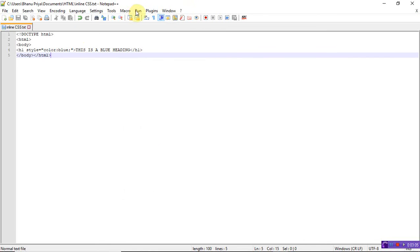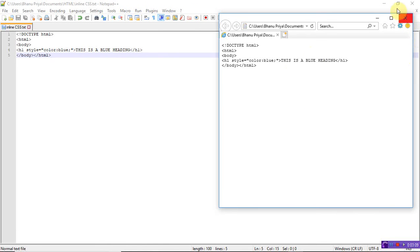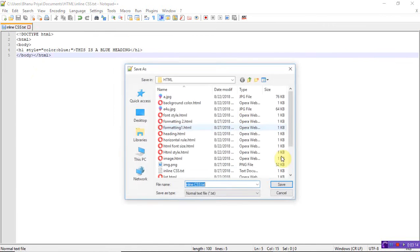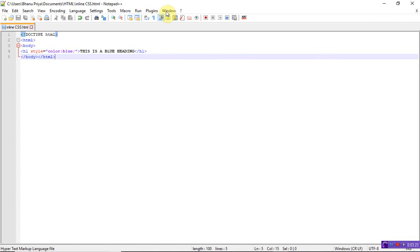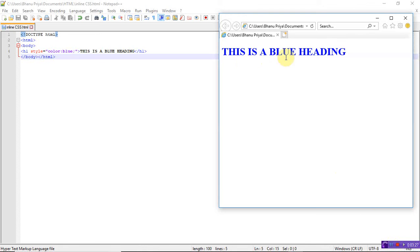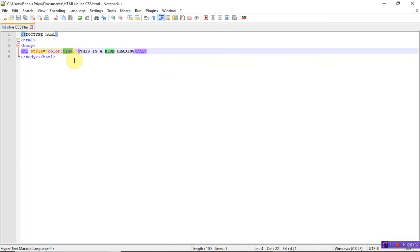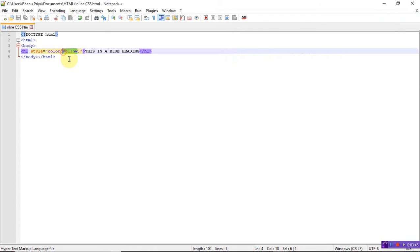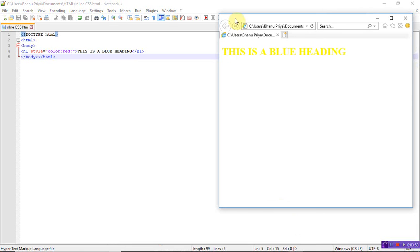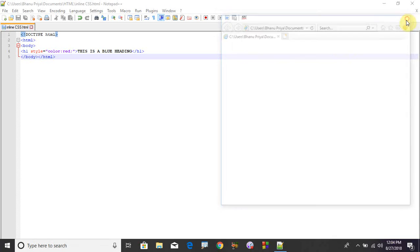Save the file as inline CSS. Run the program. I saved the program in text format, so don't forget to save the file in .html format, otherwise the complete text will appear on the browser. Launch in Internet Explorer. See here — this is a blue heading. If you change the color to red and refresh the page, the heading color changes accordingly. This is inline cascading style sheet.